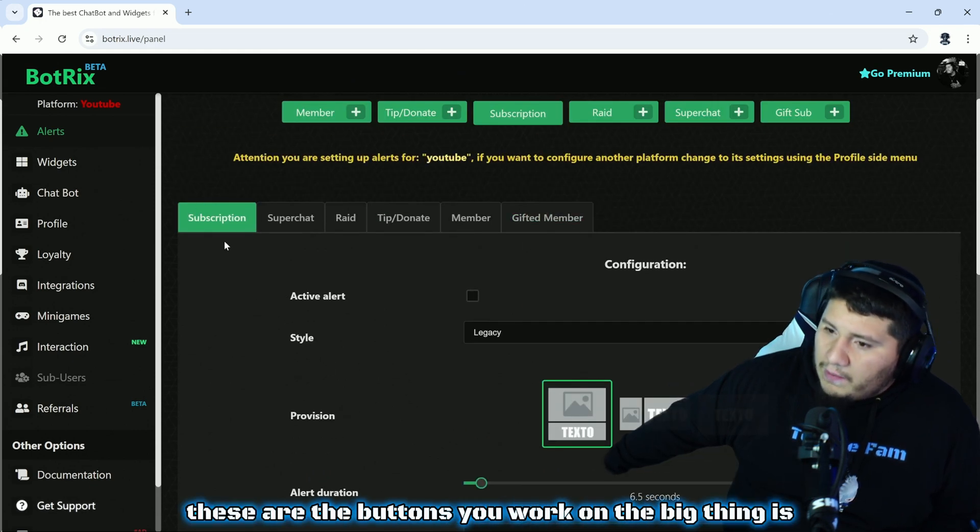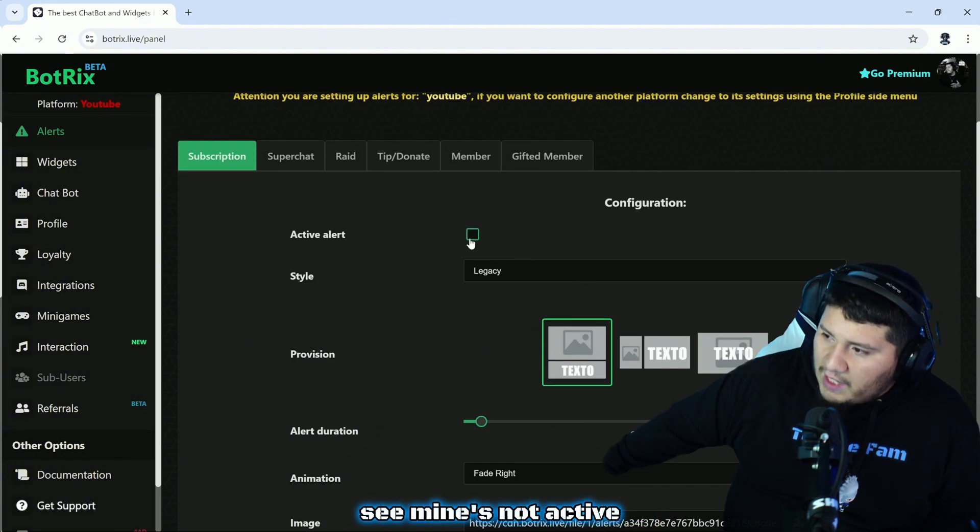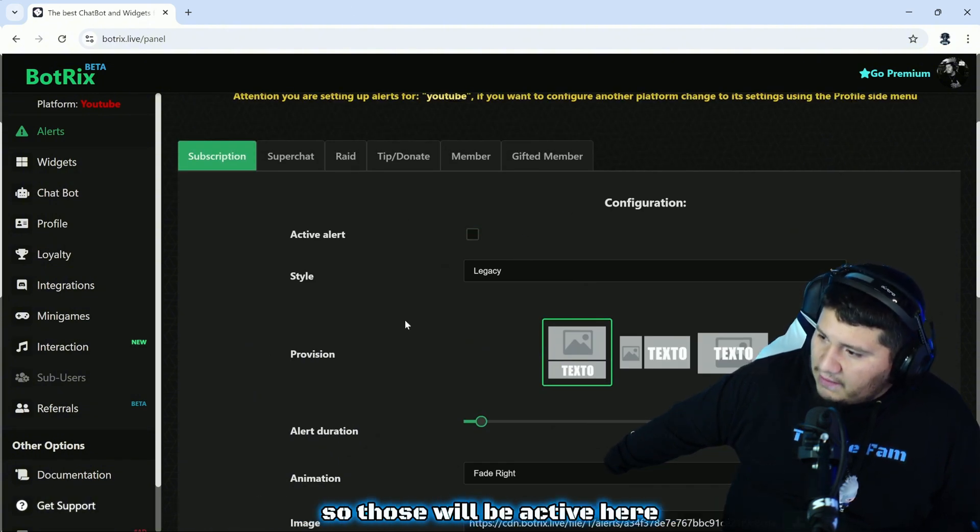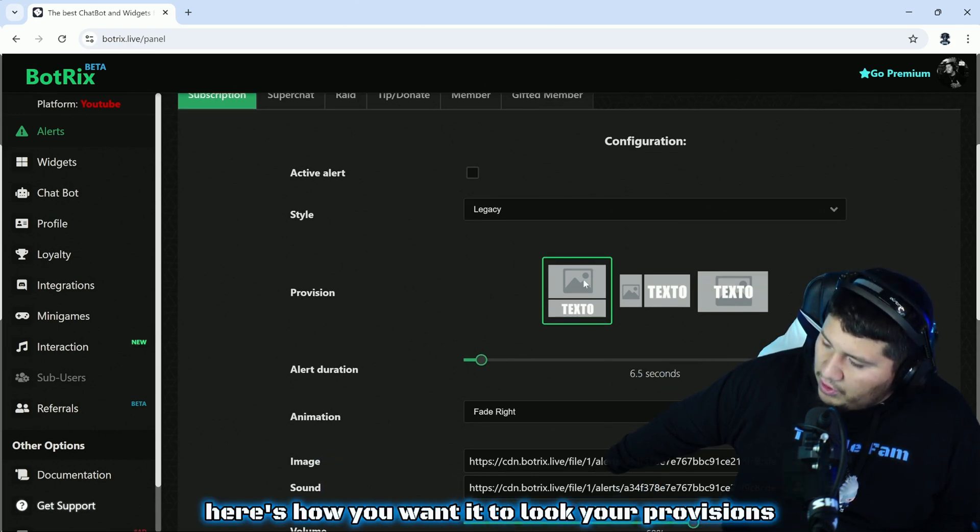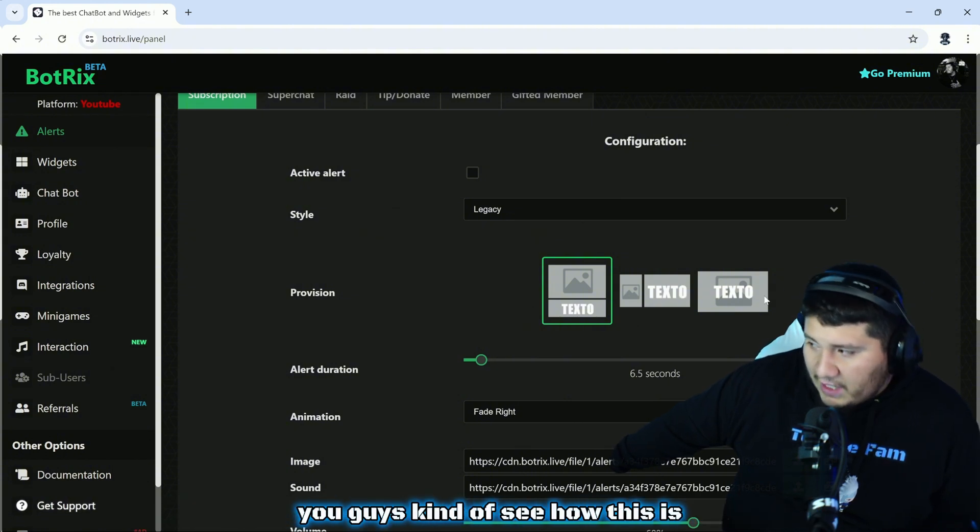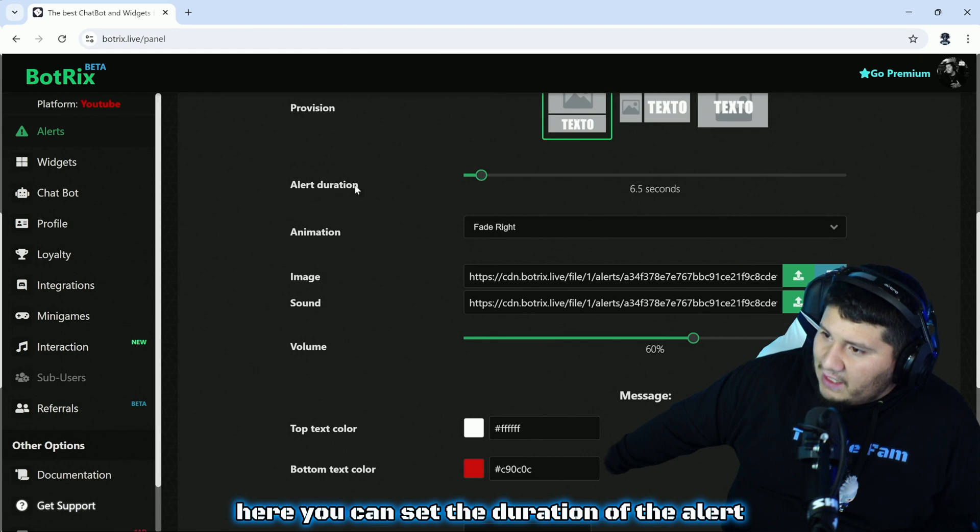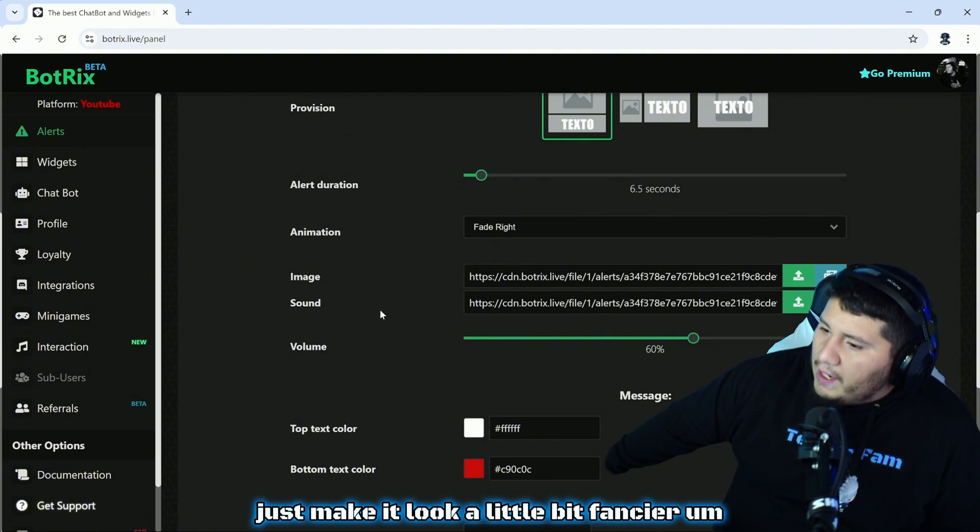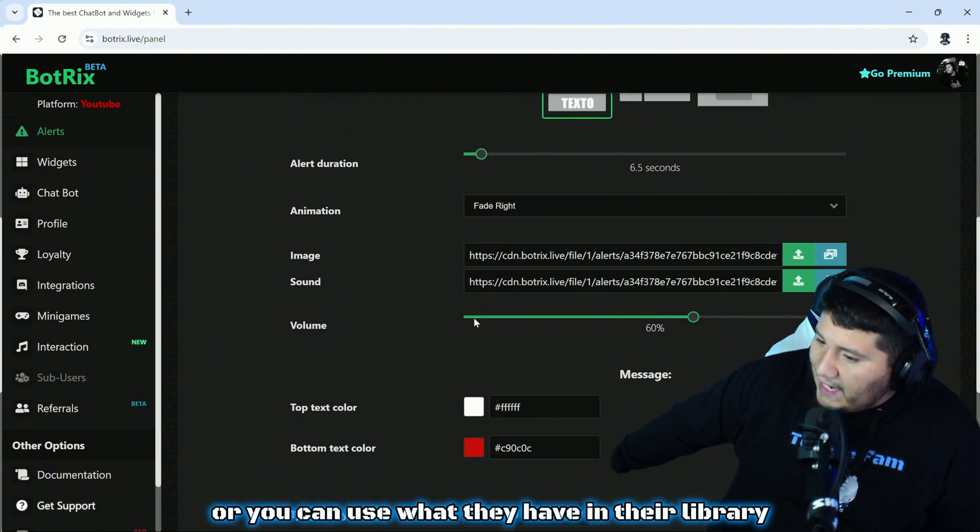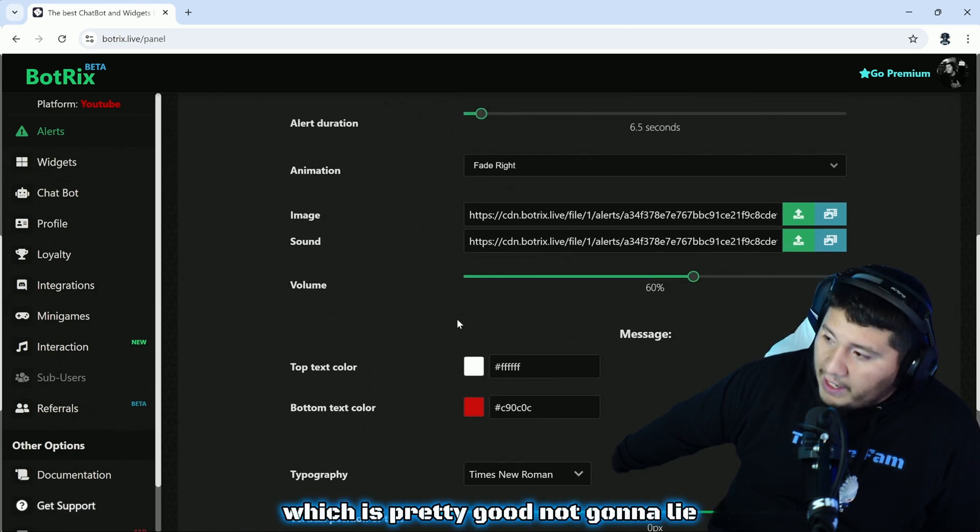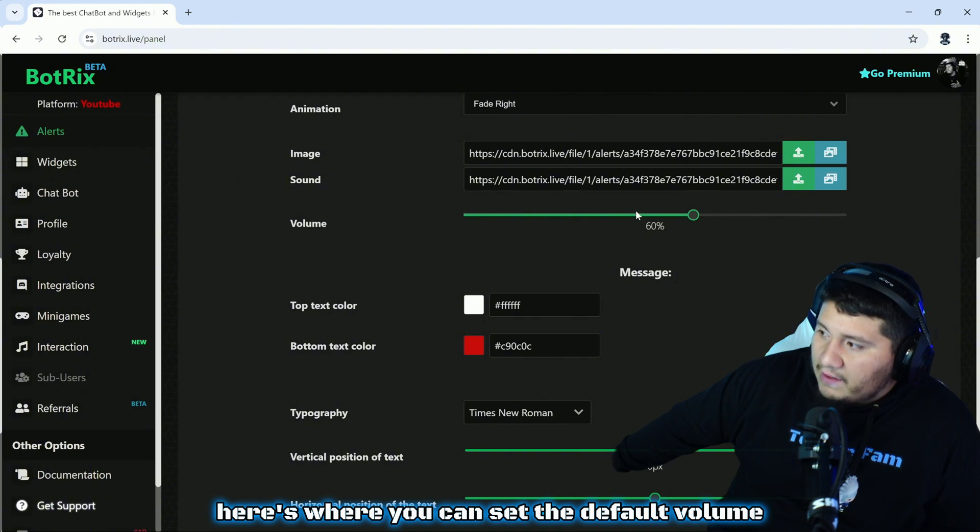Going back to it, these are the buttons you work on. The big thing is to pay attention to what tab you're on. We're on subscriptions. See, mine's not active, so you'll want to click that box if you want to use this. Here you can select your styles, here's how you want it to look. Your provisions: do you want the picture on top and the text on bottom, picture to the left, et cetera. Here you can set the duration of the alert, here's your animation if you want an animation just to make it look a little bit fancier. Here's where you can upload your own personal image or you can use what they have in their library, which is pretty good.